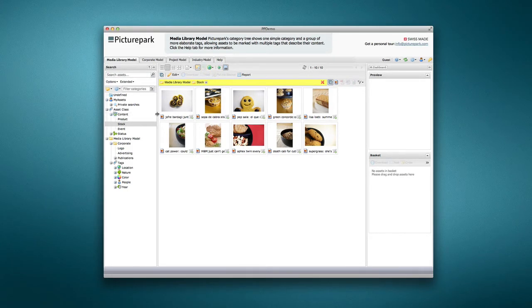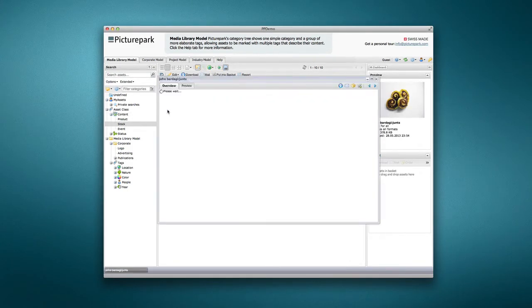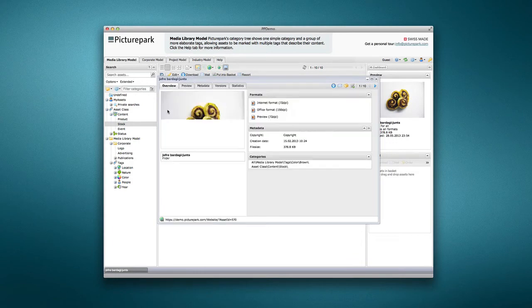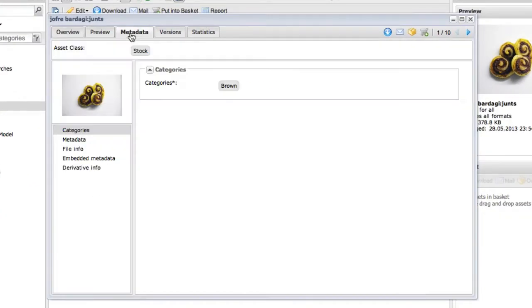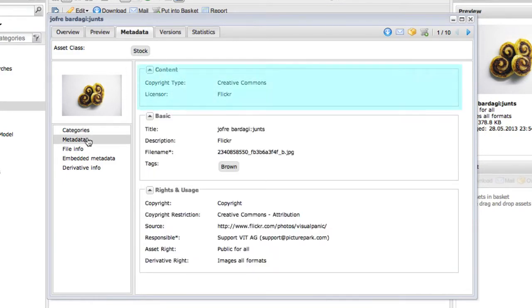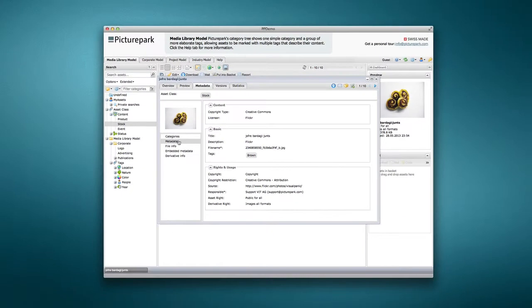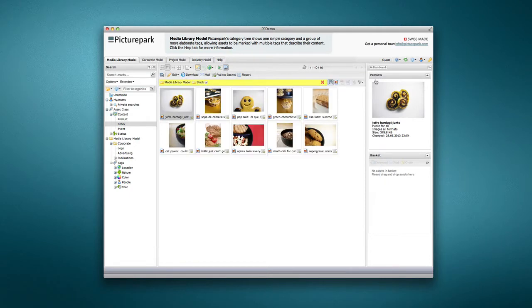Double-clicking an asset in the Stock Asset class will show the Asset Details window. In the Metadata tab, a content group tracks what type of copyright the stock image is and the licensure. This metadata is unique to assets that are in the Stock Asset class.